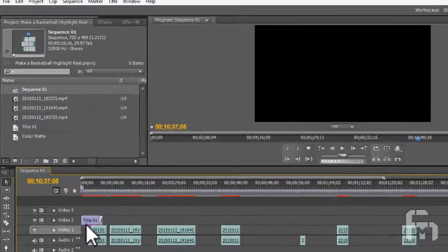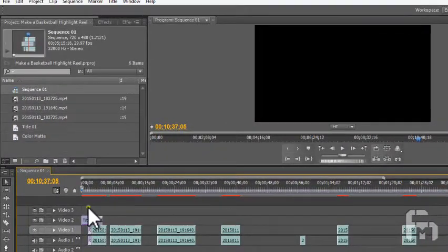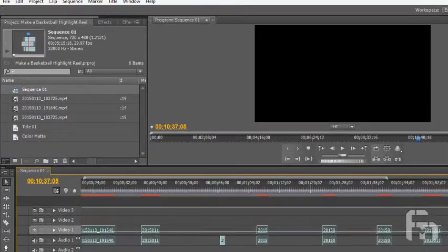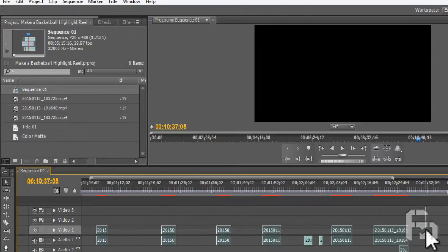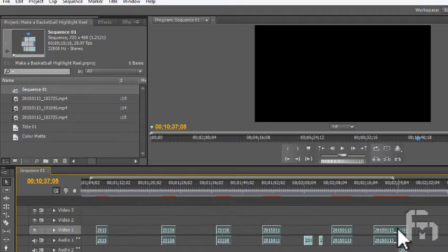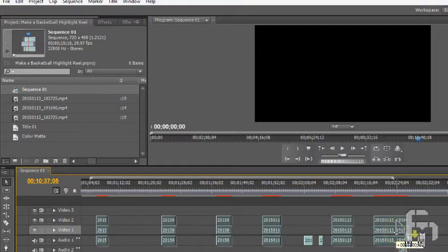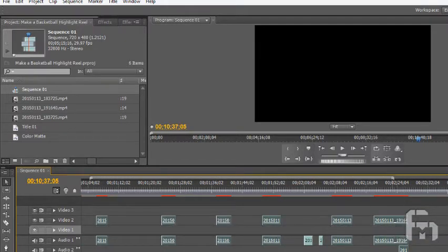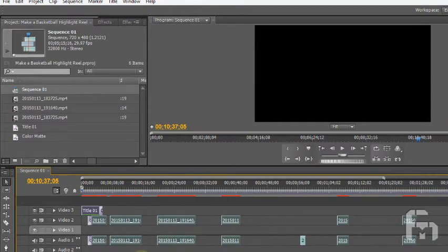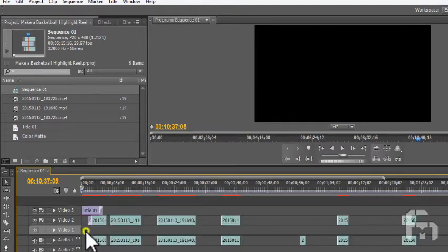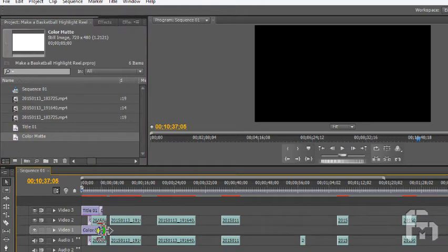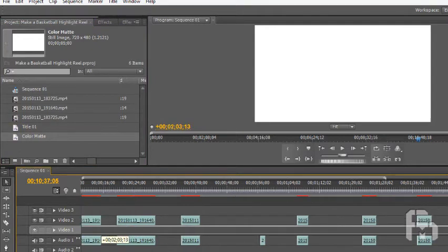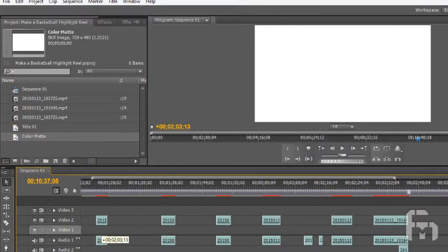With a white background, you can create a flash cut that flashes white between clips for a more stylized look to your finished product. First move the video clips onto the track above by selecting them all and then dragging them up a track. Then drag the white color matte from the bin onto the timeline in the track below the clips.